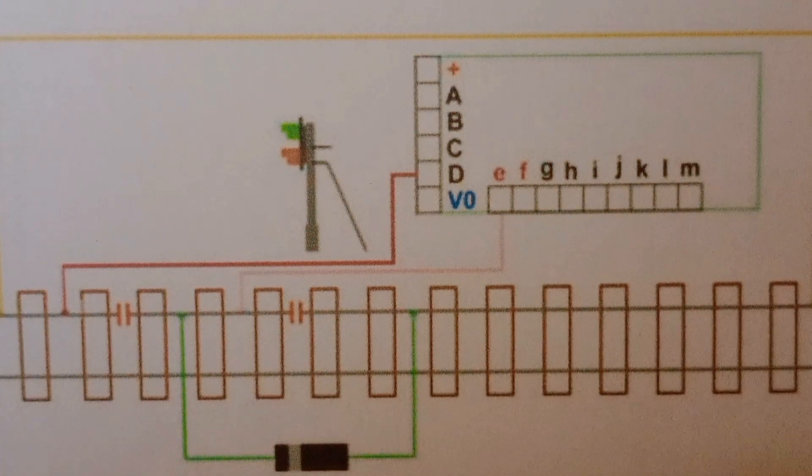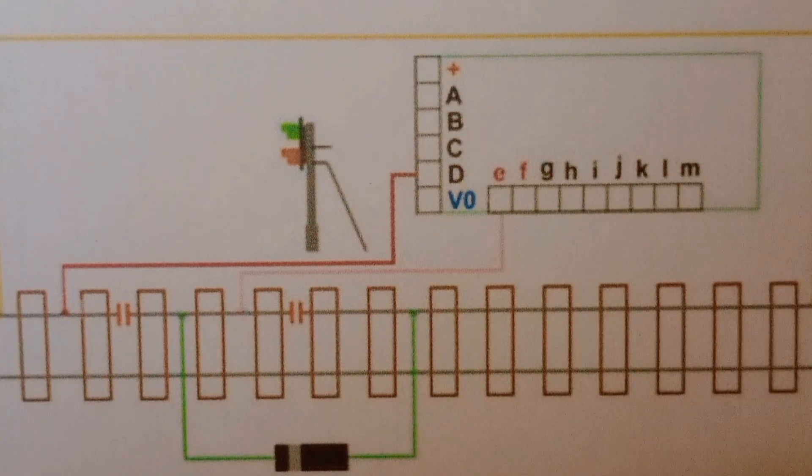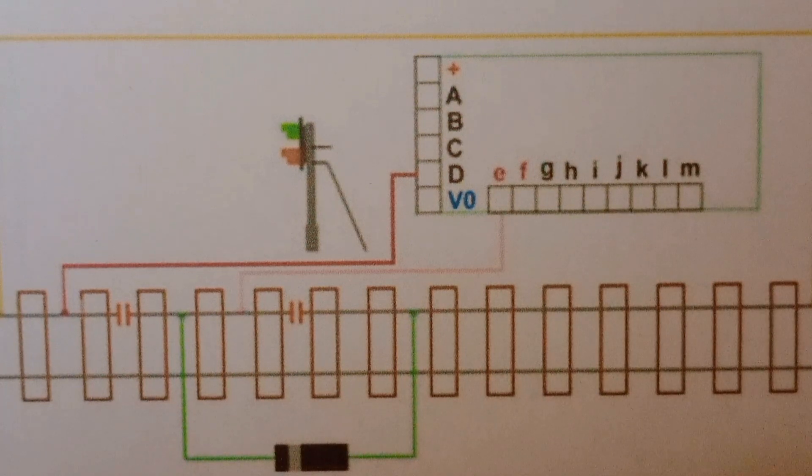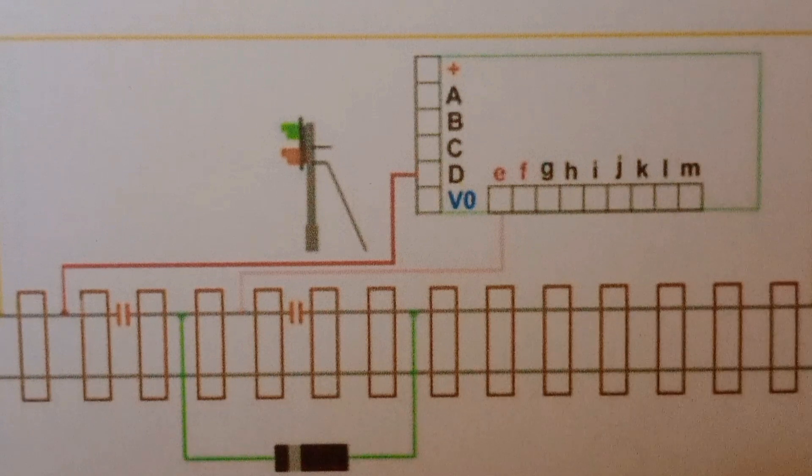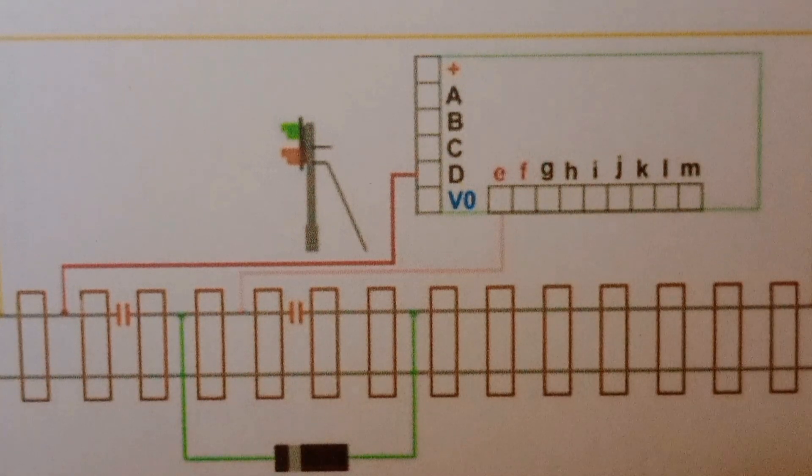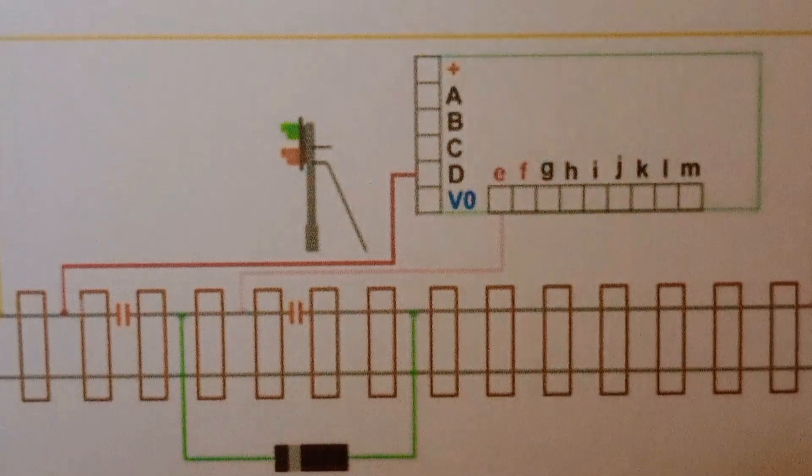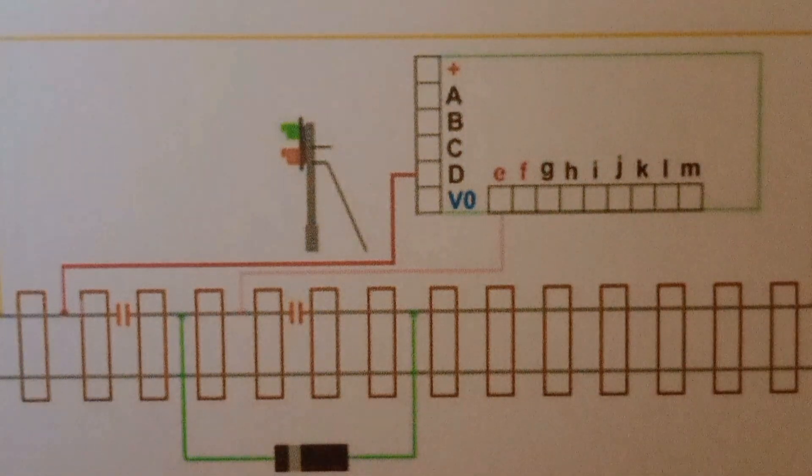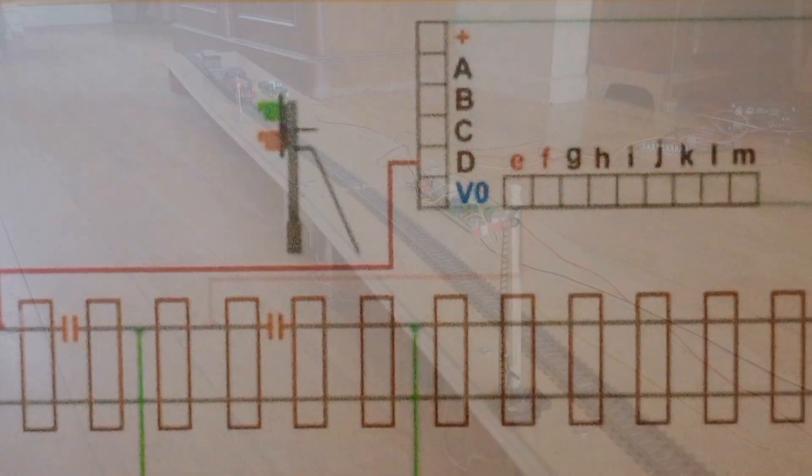This automatic stopping can be used to prevent collisions at junctions. As well as terminal K telling the previous block section there is a train ahead, it can also be wired to Airdas 3s on other conflicting lines so they stop trains that might collide at the junction.